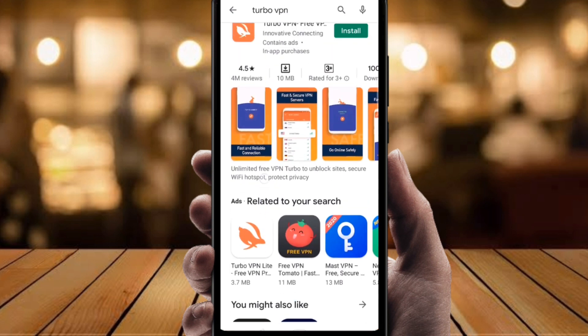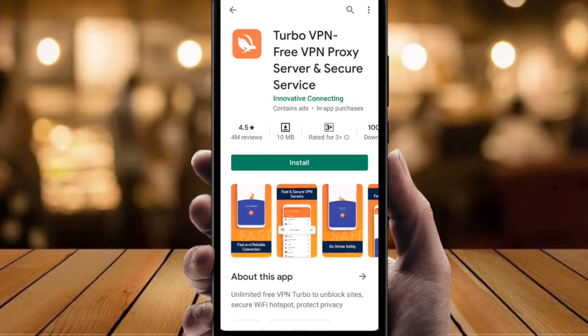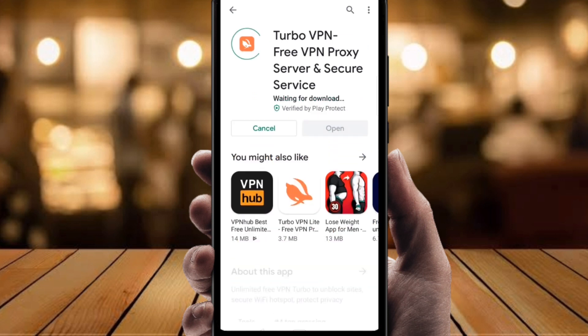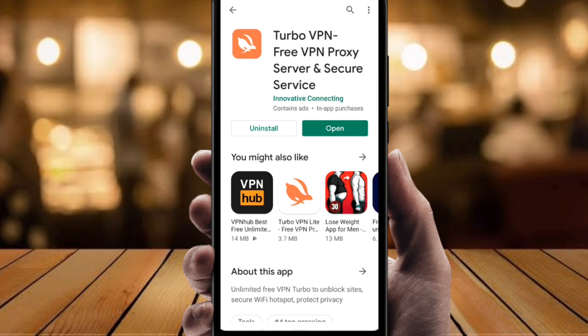The VPN name is Turbo VPN. It's totally free and you can use it anytime to change your IP address. Just install it — I'm going to install it now. It just needs a little bit of time, and after installing, just click on open.